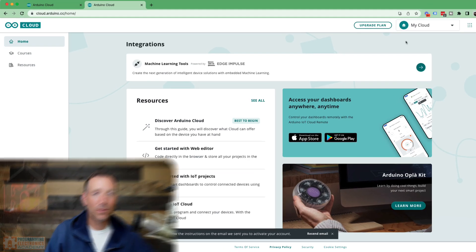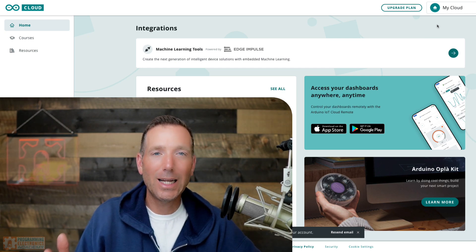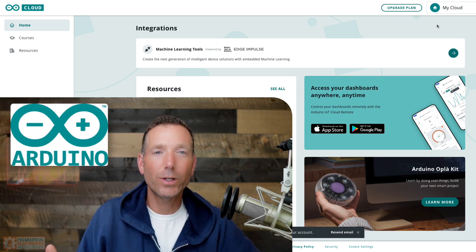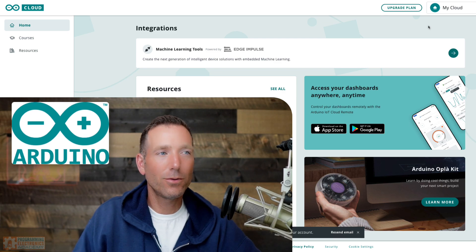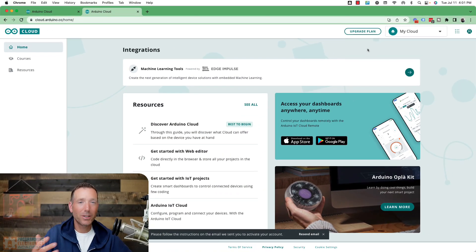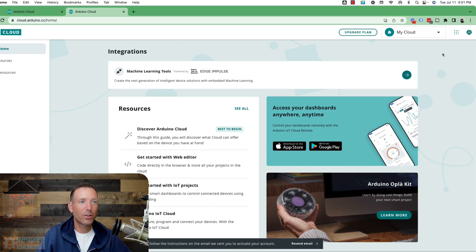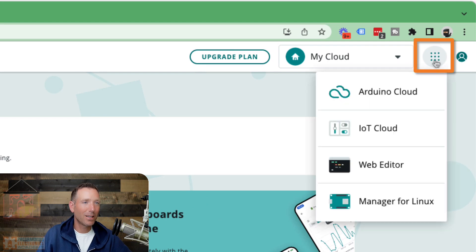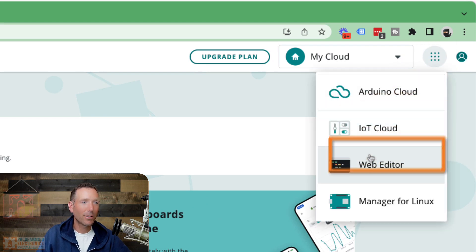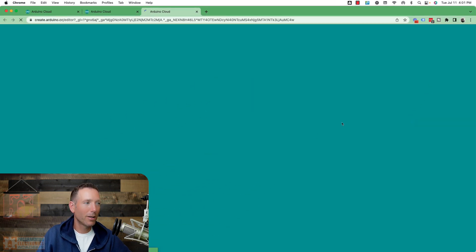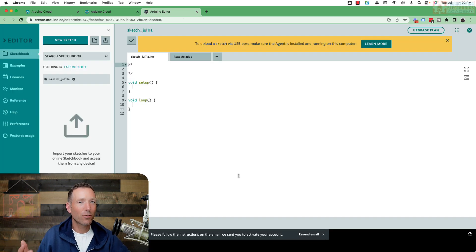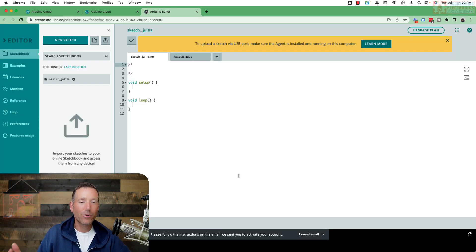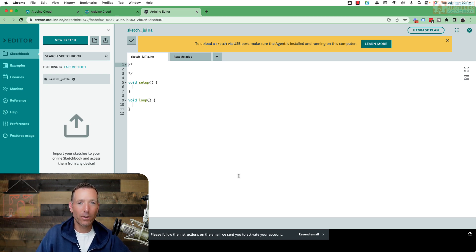So once you've created an Arduino Cloud account, now what you need to do is go to the Arduino Web Editor. So to do that, from the main login page, from the initial login page, you just go to the top right to this grid of dots and go down to Web Editor. It will open up a new page, and this is the Arduino Web Editor.